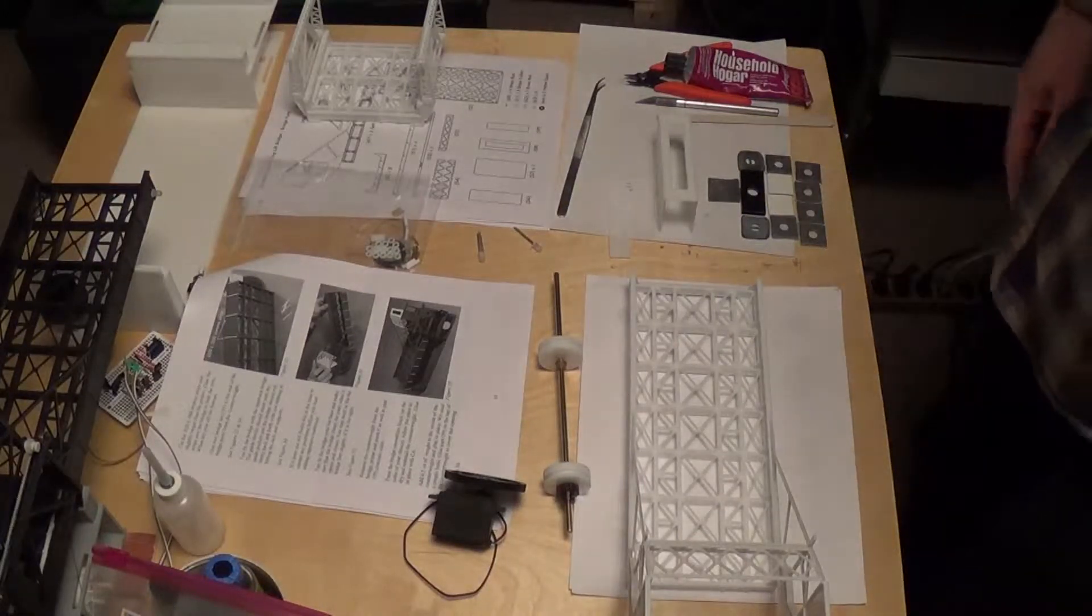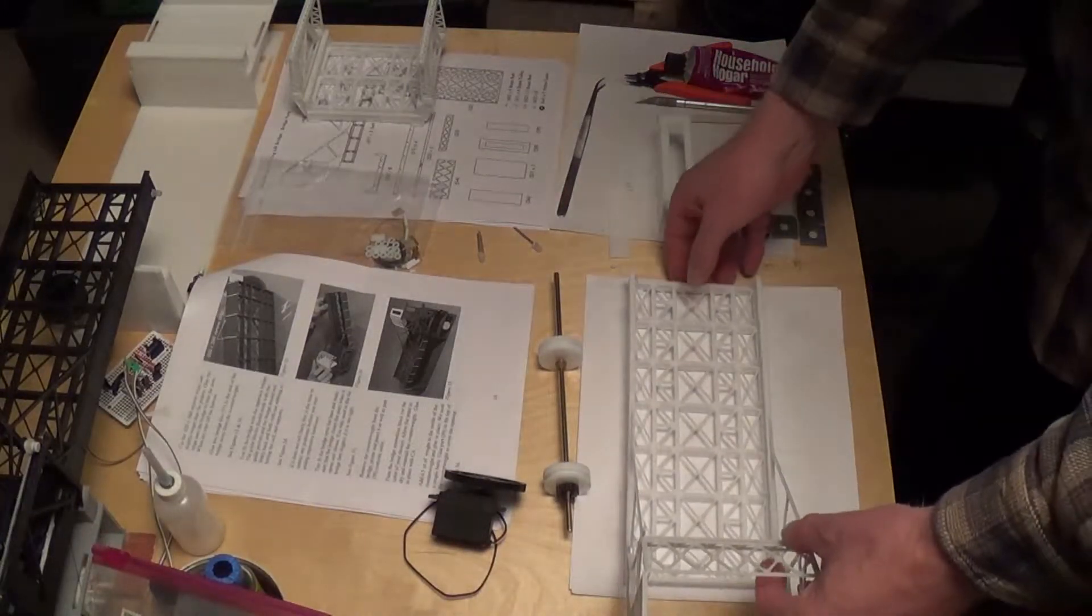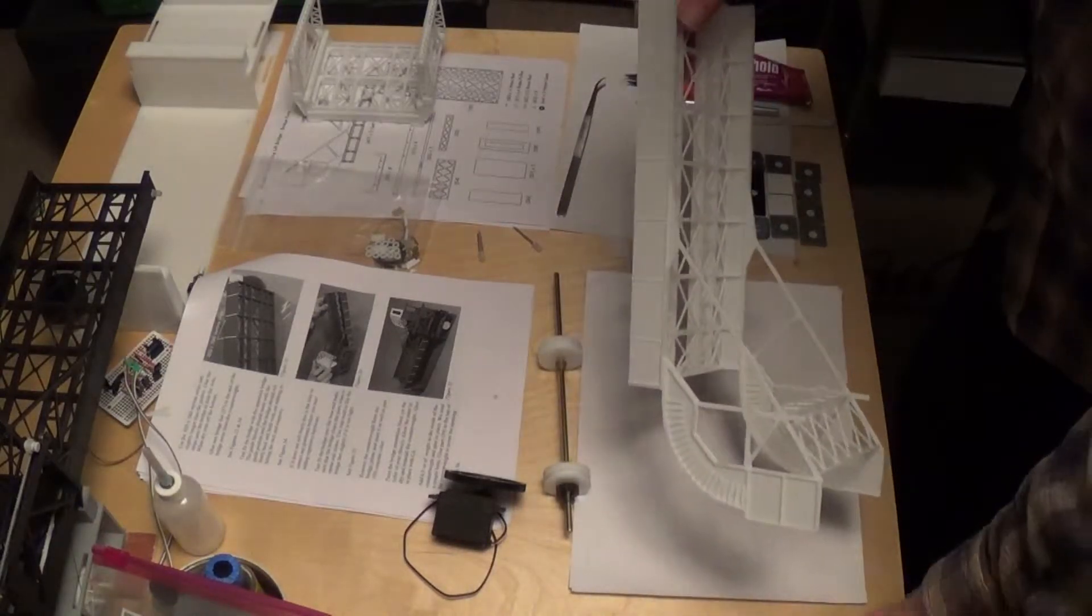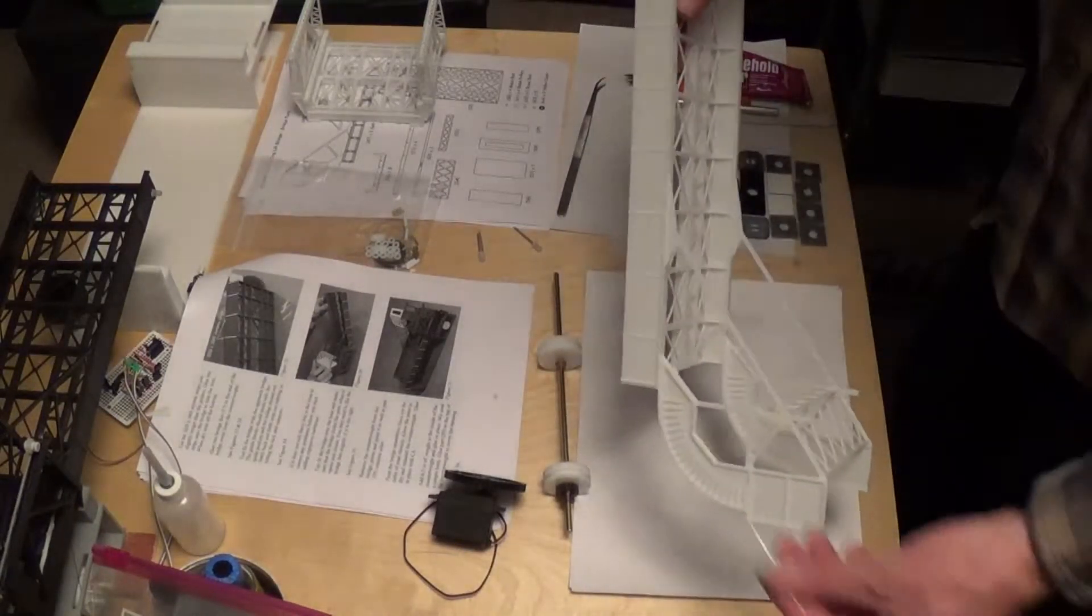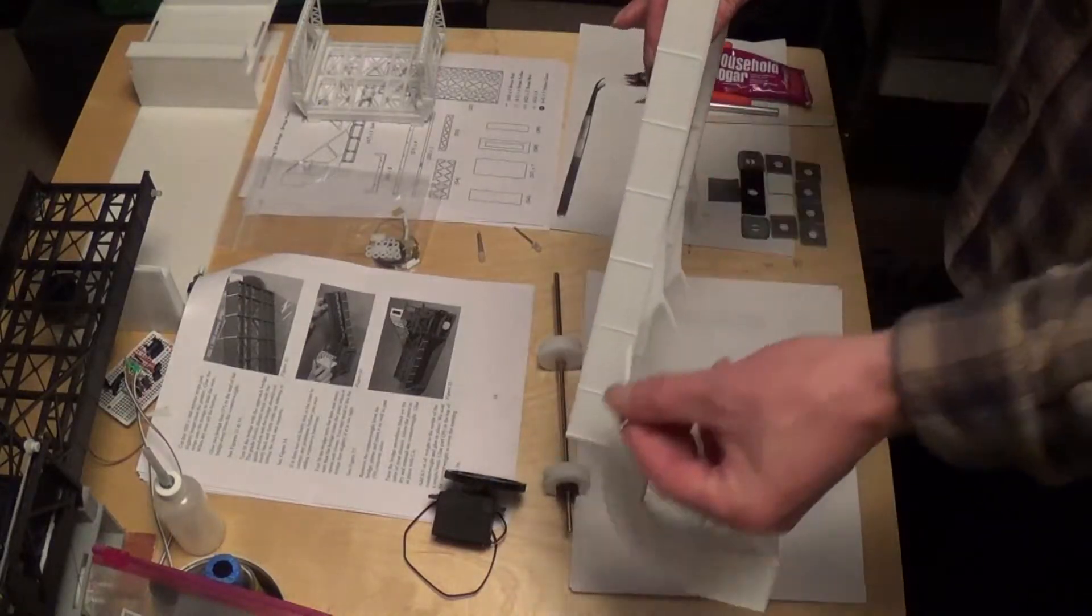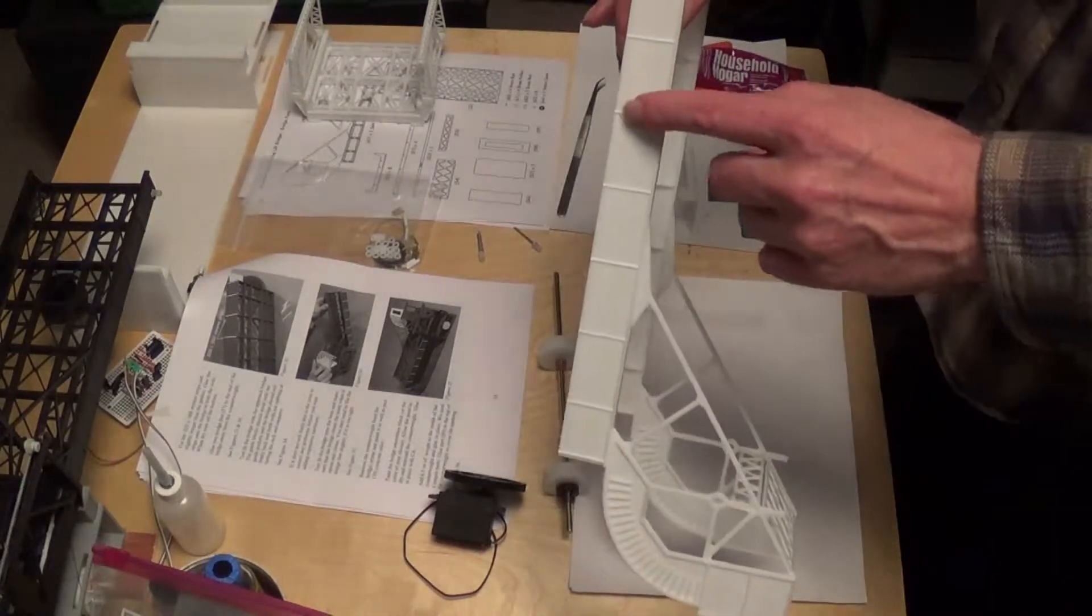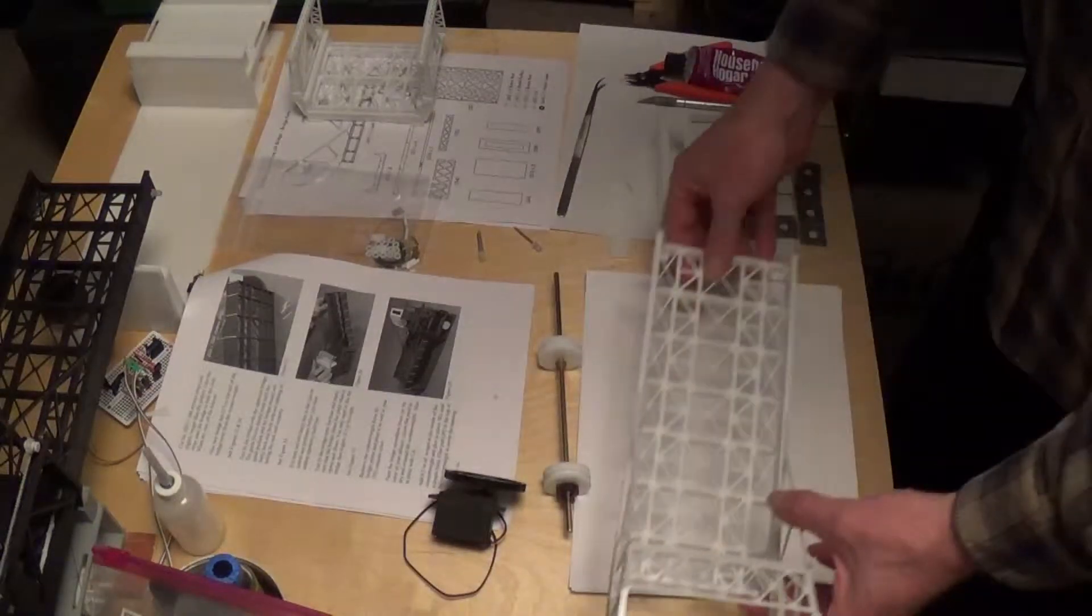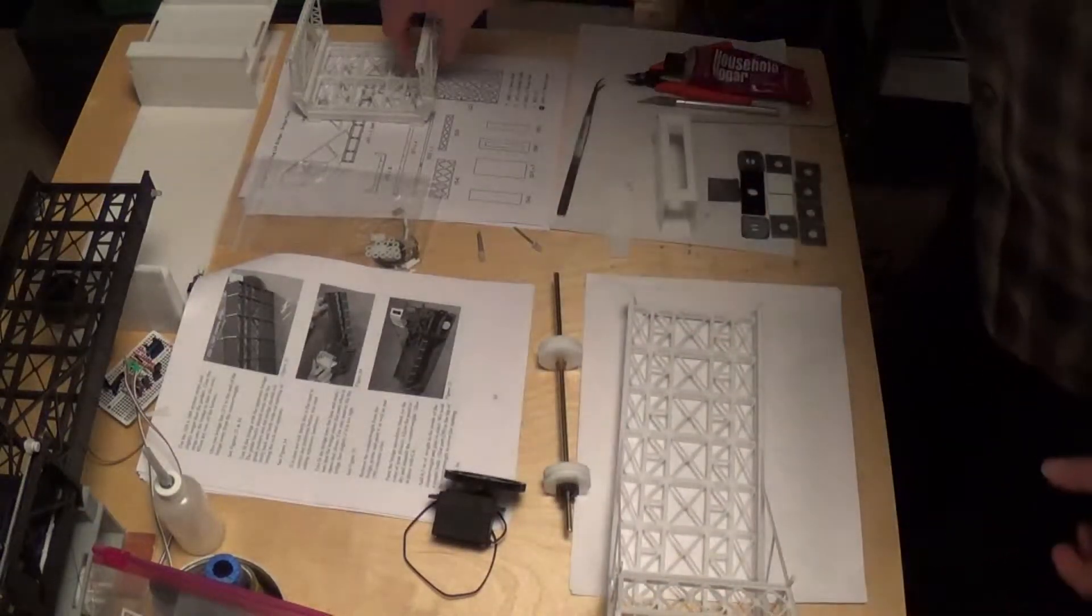Here we are finishing up the rolling lift part of the bridge. I went ahead and cut out and glued on the little things to hide the tabs. This is pretty much finished.